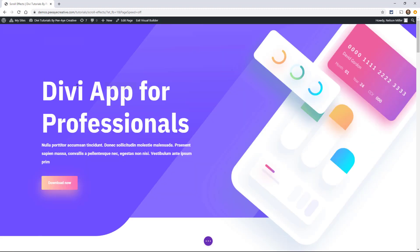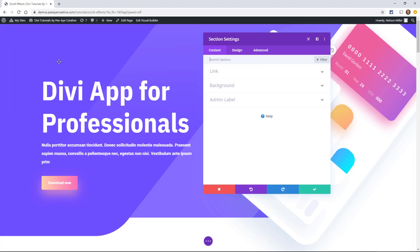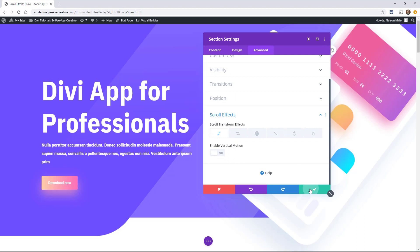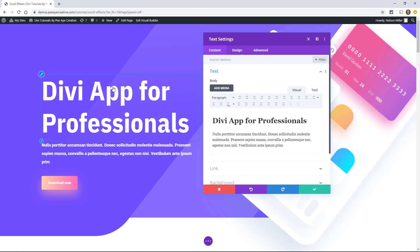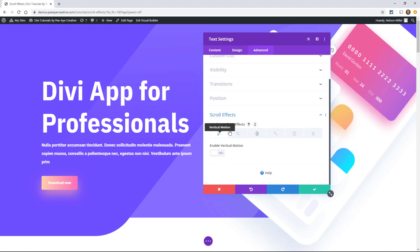It's important to note that these new settings are in all of the sections, rows, columns, and modules. If we were to go into any section, row, column, or module to the advanced tab, we could scroll down and see this new toggle called scroll effects. It's going to be in any of these. Let's go in here and look at the six options that we have available, these new effects.